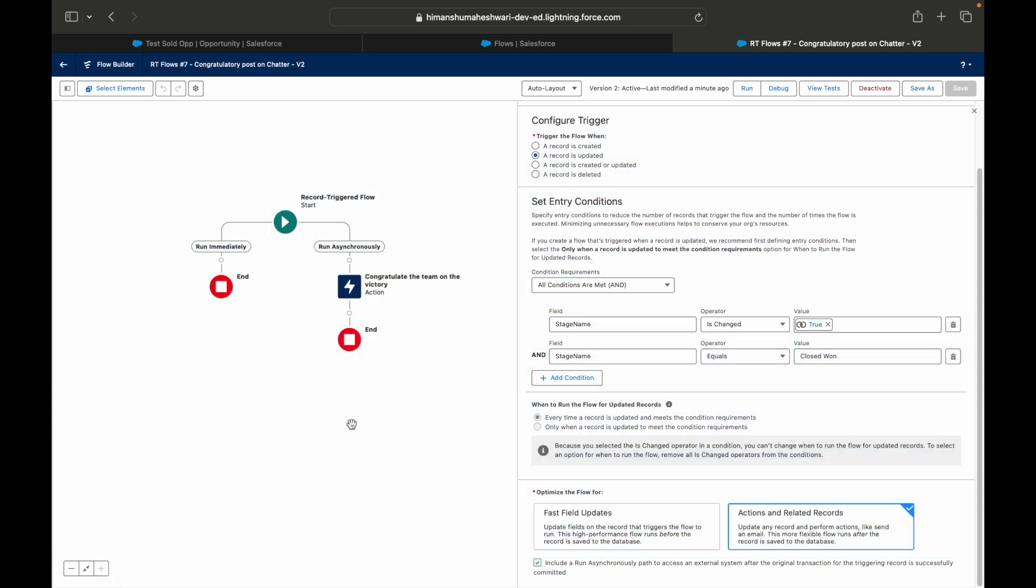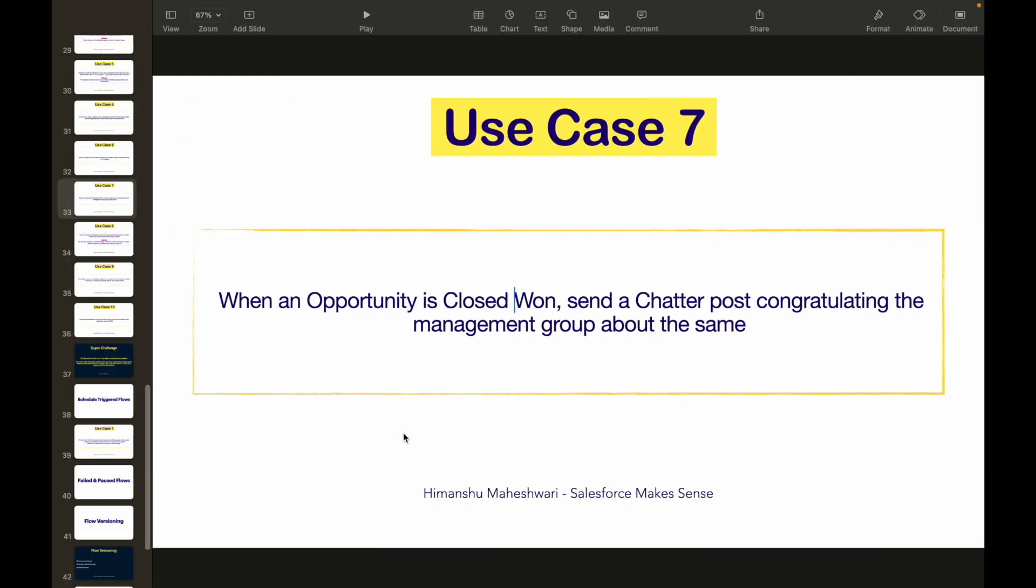All right, great. So even that's a capability that Salesforce Flow provides you.